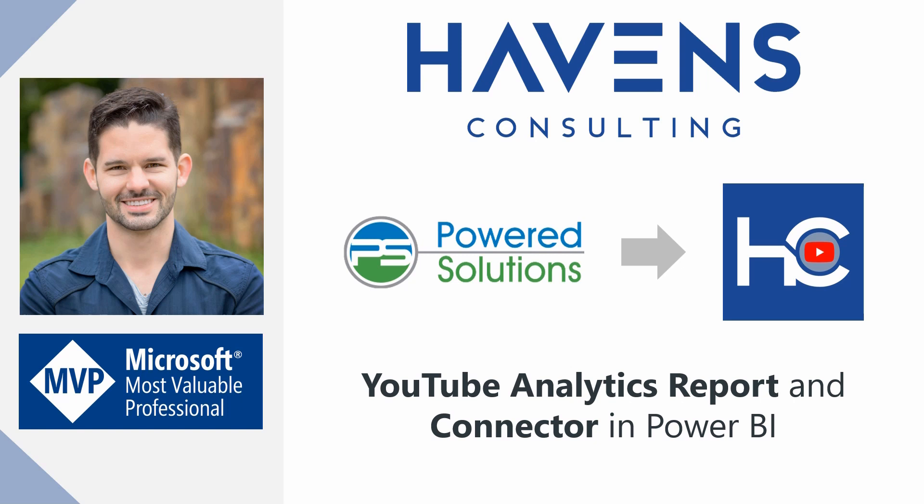You might also notice the logo for Powered Solutions in front of you. That's because this report is utilizing the fantastic YouTube connector made by Miguel Escobar, who is the owner of Powered Solutions and is also a Microsoft MVP. He actually helped add some features to this connector to get it to work with my channel, so I'd like to provide an unbiased review of his connector as well, because without it my report wouldn't be possible.